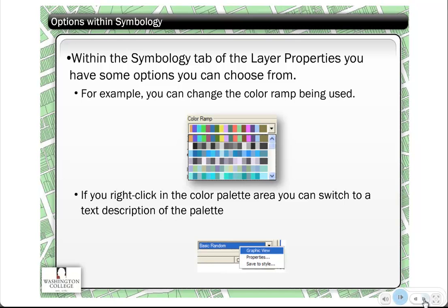There are standard color ramps — multicolored rainbow palettes you can pick from. Sometimes in our lessons, when we want you to use a specific color ramp, we'll give you the name of it, because it's very difficult to describe. For example, we're looking at the basic random palette now. If you click your mouse inside the color ramp, an option will appear to view the graphic or text view. When we say 'open up the basic random color ramp,' you'll need to switch to text view to see the name.